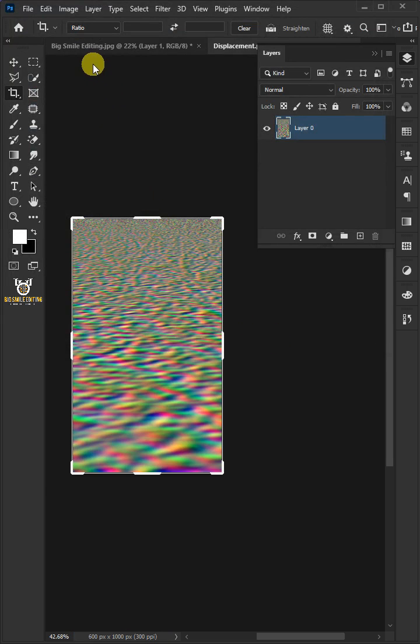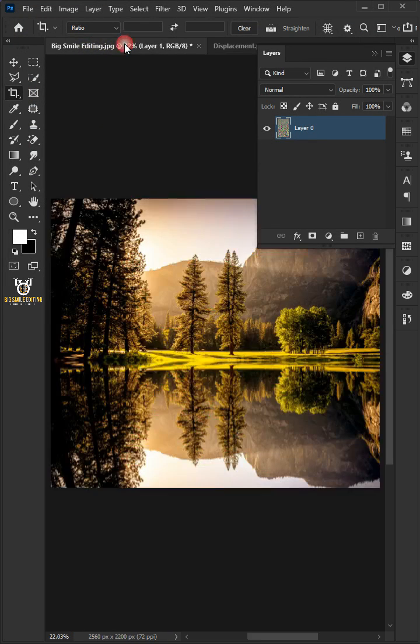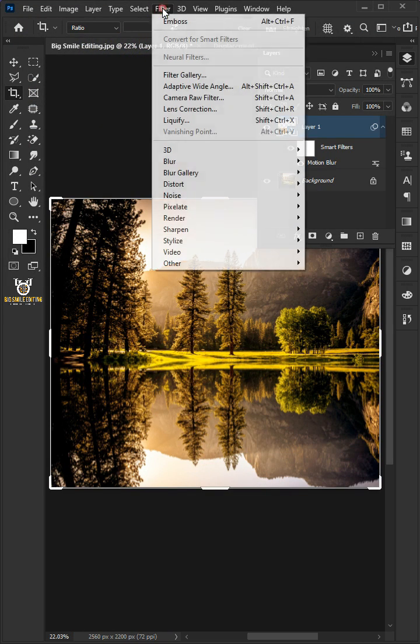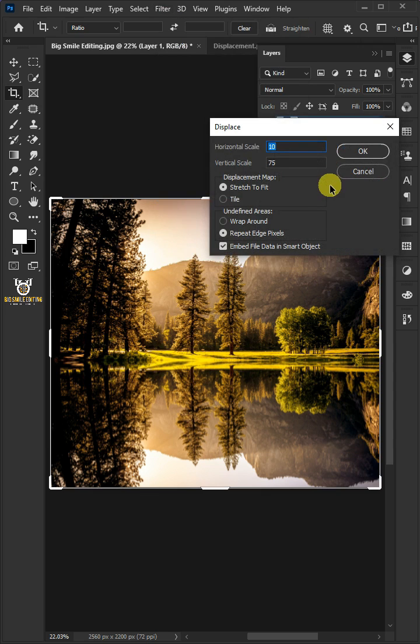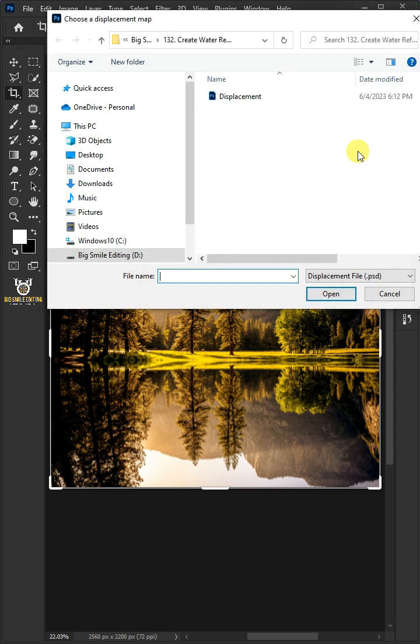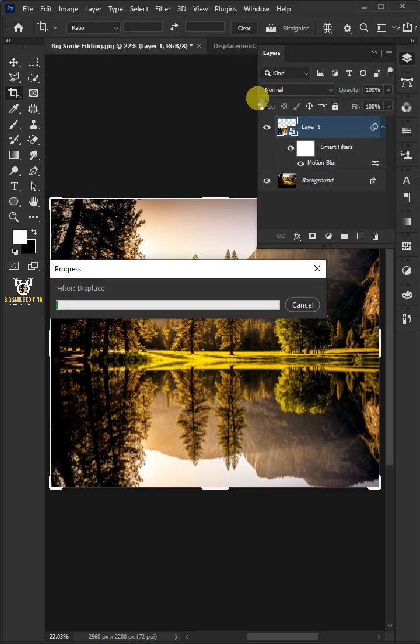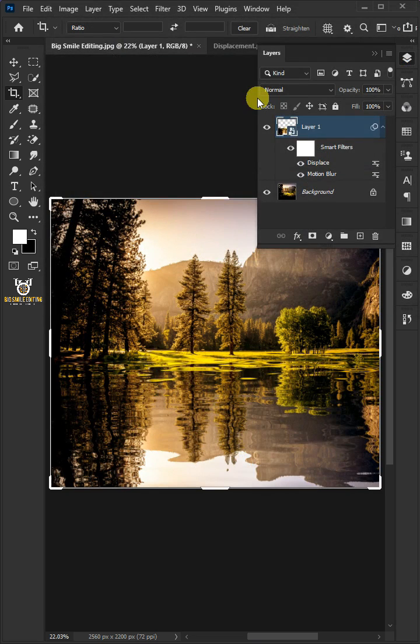Let's come back to our image. Go to Filter, Distort and choose the Displace. Just copy these settings. When you click OK, select your saved Water Ripples Displacement Map PSD file.